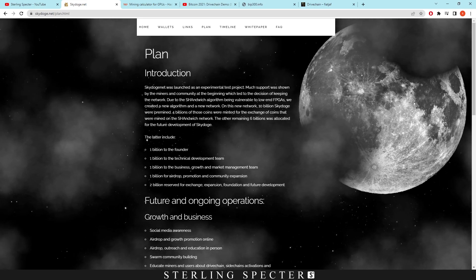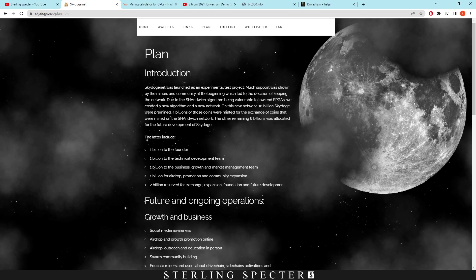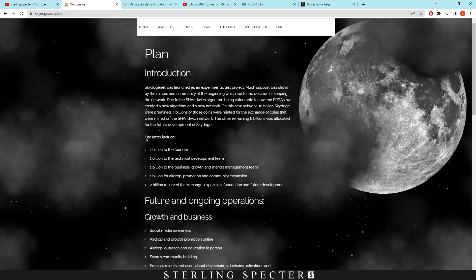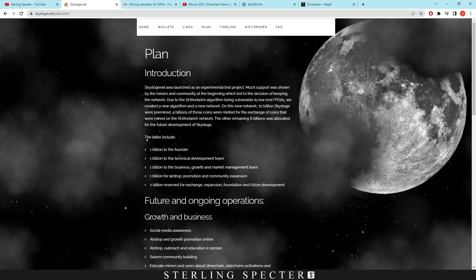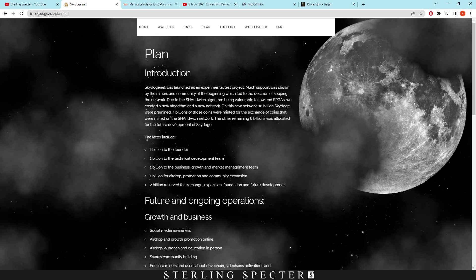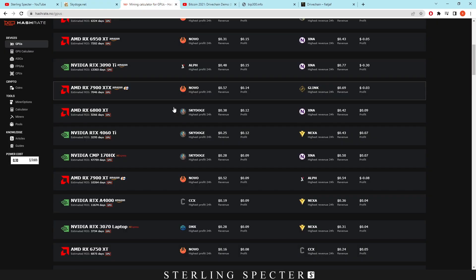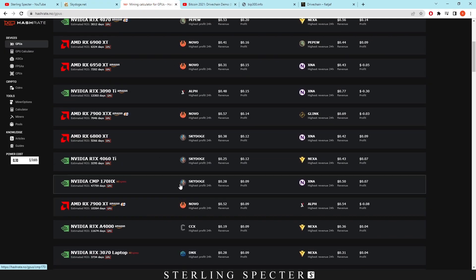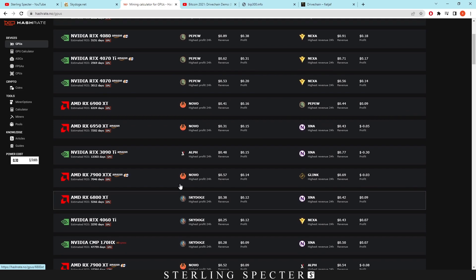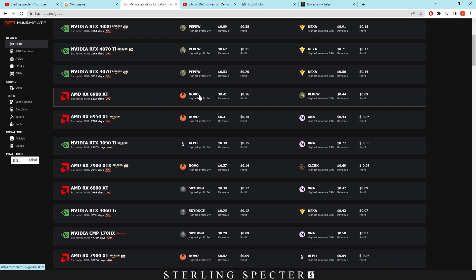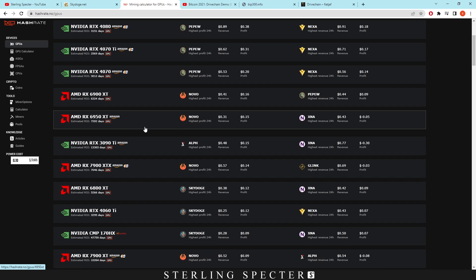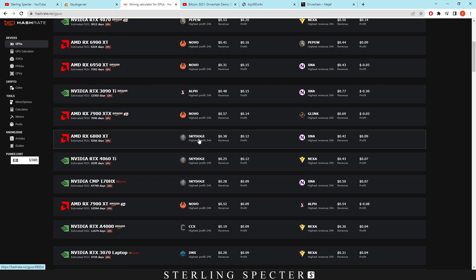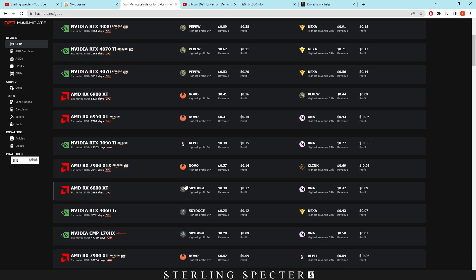And 2 billion reserved for exchange expansion, foundation, and future development. Those kind of things I have a red flag with Skydoge for, but the underlying technology does look to be really good. I'm going to do some more research into it and see what I can dig up, but I just wanted to make you aware that Skydoge I think is still profitable. If we click on Hash Rate No here, we have some of the top profits coming from Pepe W, obviously a meme coin which had their thing with their wallet where it wasn't safe or they reverted back or something like that. And then we have Novo here, which I think I'm going to start making a video on because it's really good on AMD cards. And then down here we have Skydoge, which is profitable.